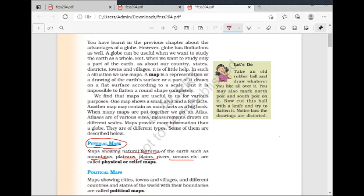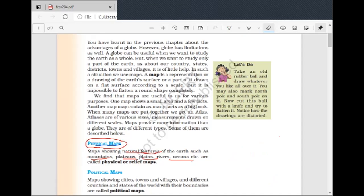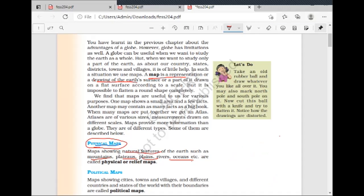If you want to make a map, you indicate what you have seen — mountains, rivers, plains — and that is called a physical map. A map is a representation or a drawing of the Earth's surface. We can draw it flat on paper.